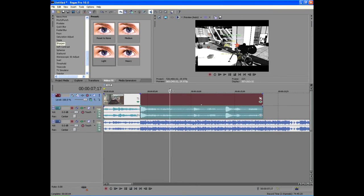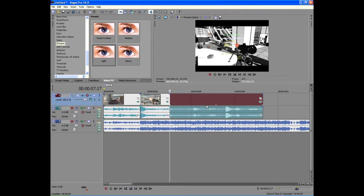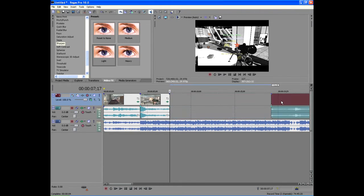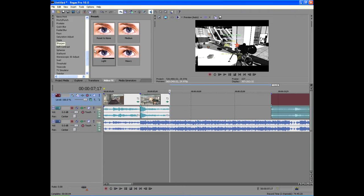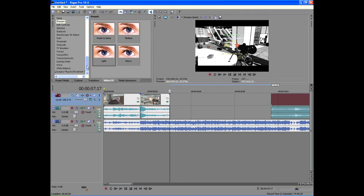Now get to where your shot is, click on it, and press S on your keyboard to split. Find where you want the effect — the slow-mo and the color correction — and split it there again, then you can just leave that for now.